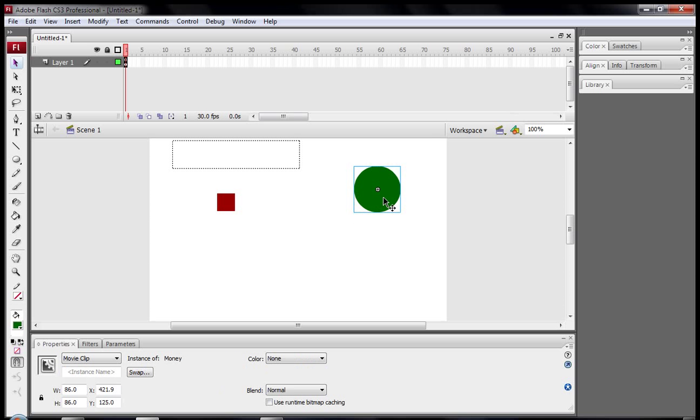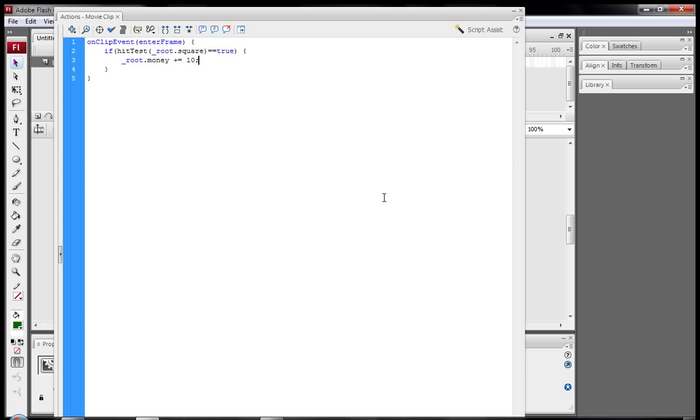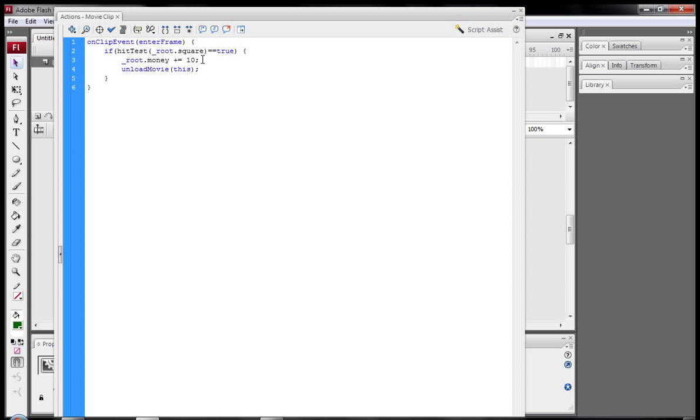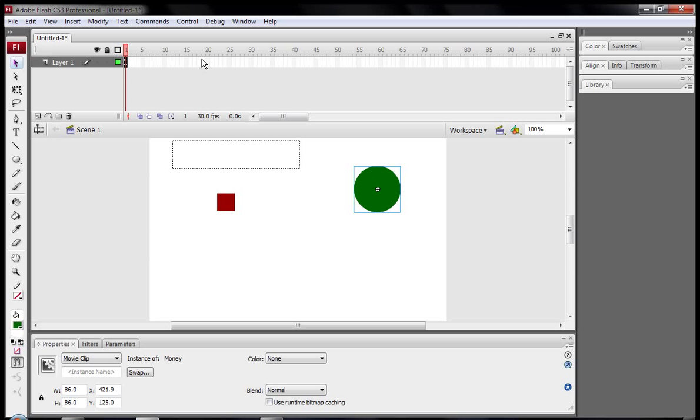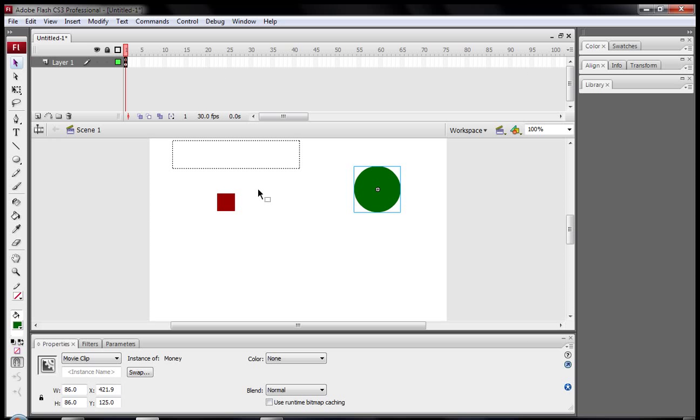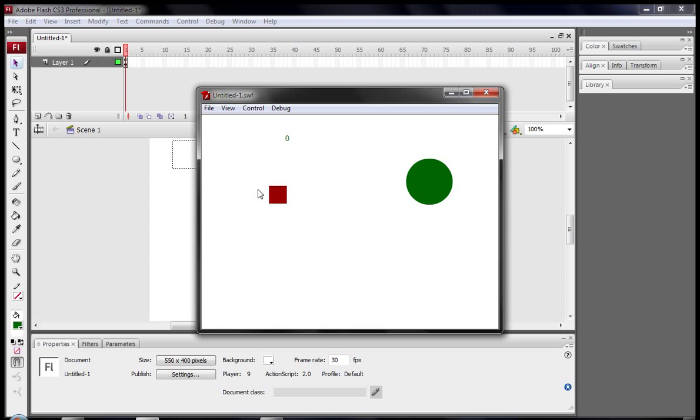Alright, so if we just click on the money movie clip again and press F9 and just after this line of code, I'm just going to press enter and type in unload movie this. So what this does is once you add ten to your bank account, it unloads this movie. So it just doesn't keep on going. Because you don't want to be richer than Bill Gates, it's going to cause a bit of havoc in this world. Anyway, so I'm just going to press F9 again and ctrl enter to test. And as soon as we hit it the movie clips disappeared and you have ten bucks.